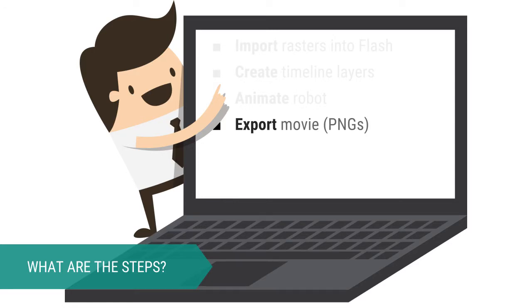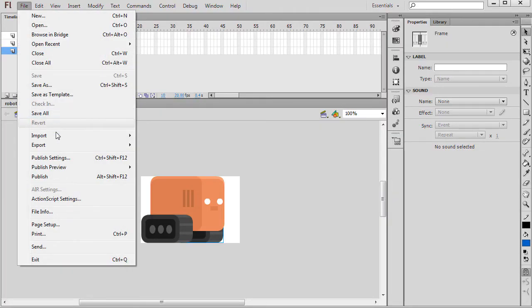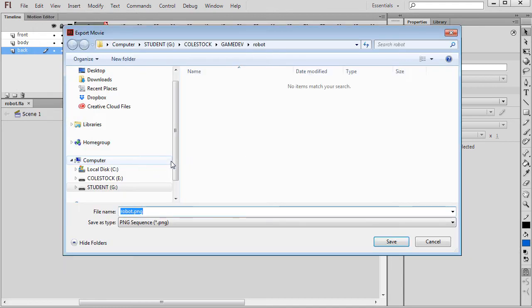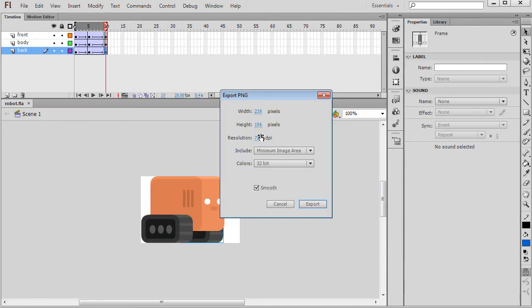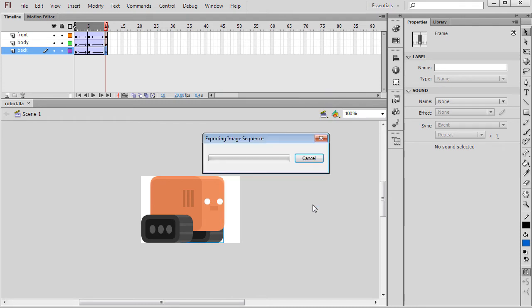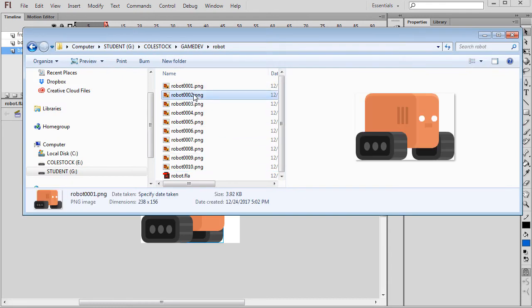It's time to export our animation as a sequence of individual rasters. In Flash, go to File, Export, and choose Export Movie. You're going to save this as a PNG sequence. The results will show a raster for each frame of the animation you just created.